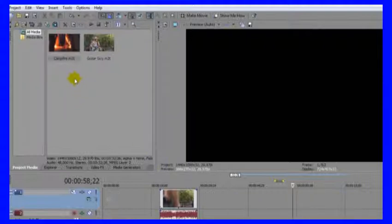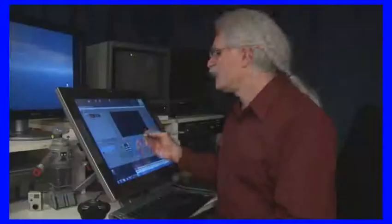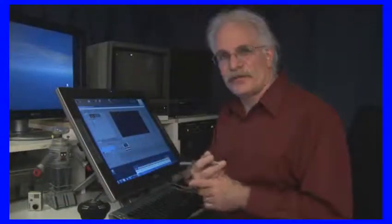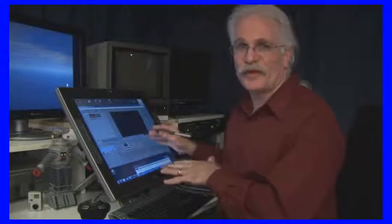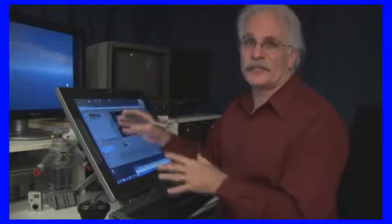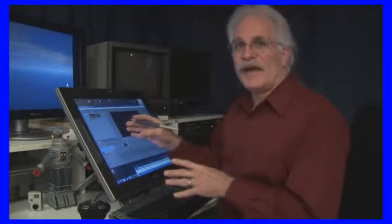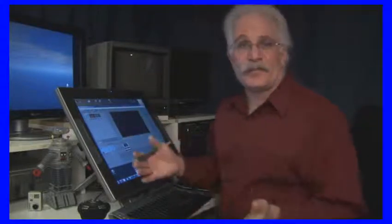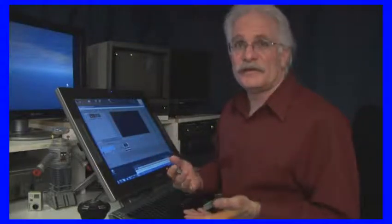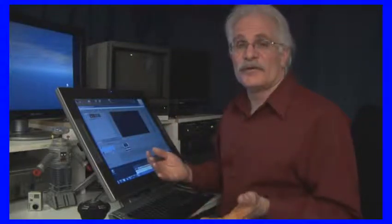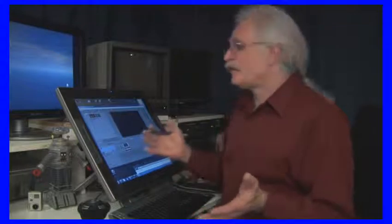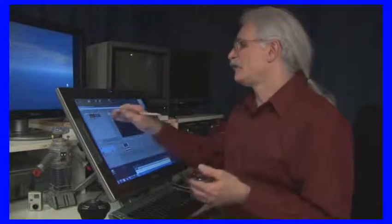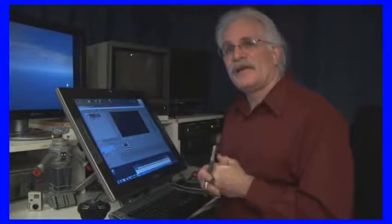In fact, Vegas remembers everything you ever had on your timeline, and so what this means is everything you've ever had in your project is going to be in the project media tab. Let's say you have a big project and you're done after all kinds of revisions and there's just certain media you never wound up using in the final product.